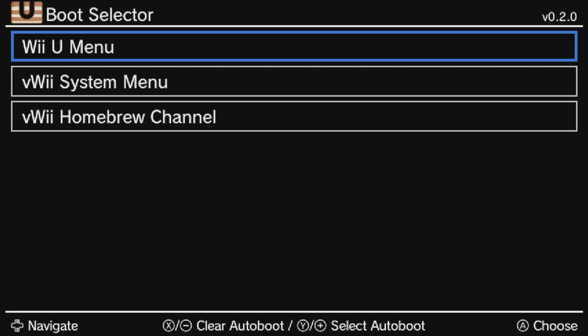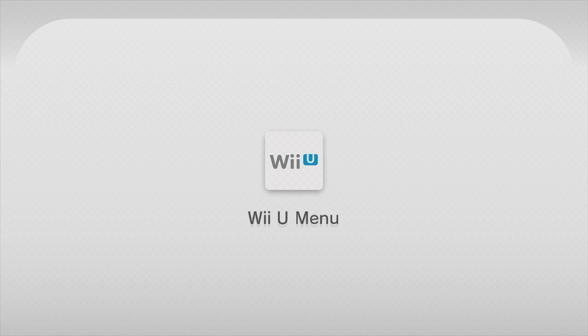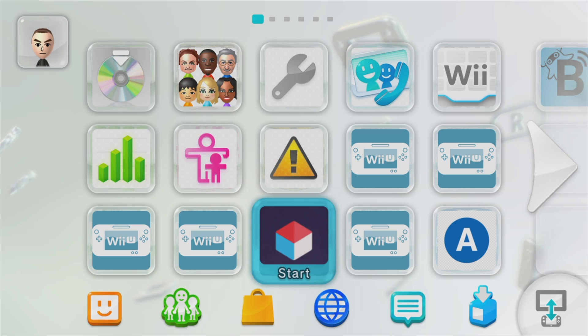Aroma will let you boot into three different menus by default. The Wii U main menu, the Virtual Wii system menu, or the Virtual Wii homebrew channel. At least for now, I think it makes sense to boot into the Wii U main menu. Make sure that the blue highlight is selected on Wii U main menu. It should be by default. Then press the Y button to lock in the change. Then press the A button on the Wii U gamepad to continue. Give your Wii U a moment to get the hamster running in the wheel and you'll be loaded into the Aroma environment for the first time.